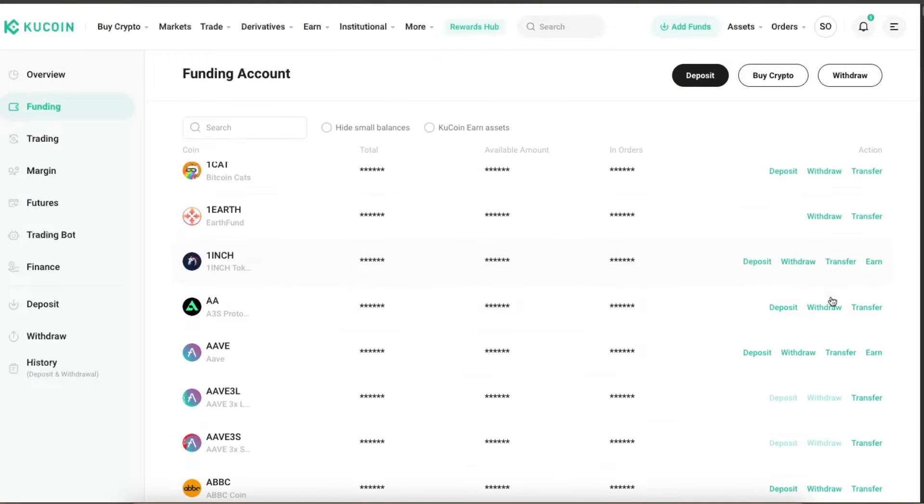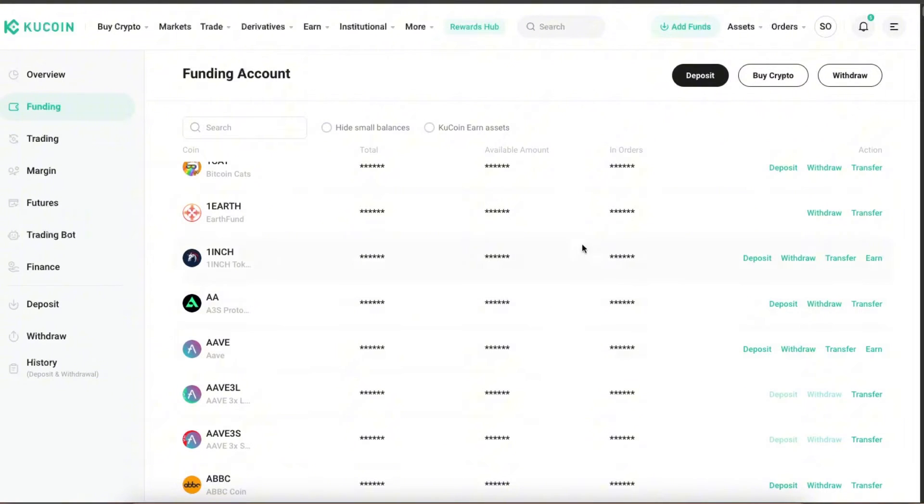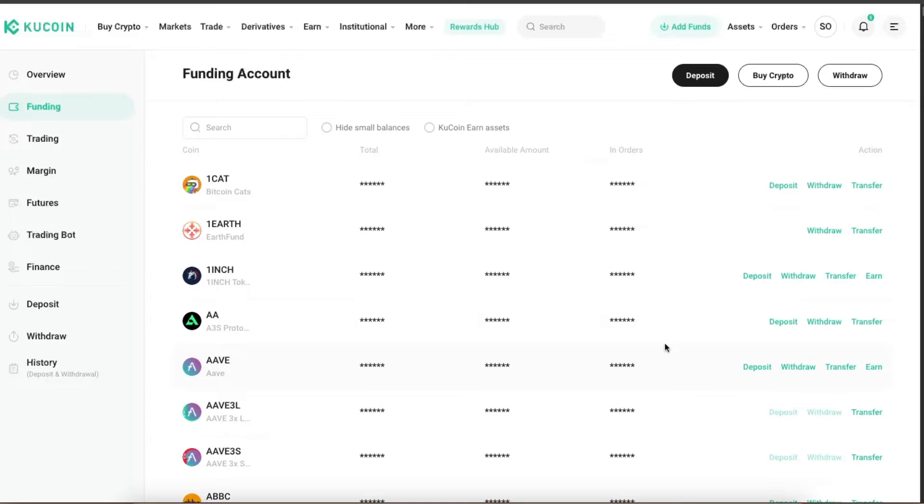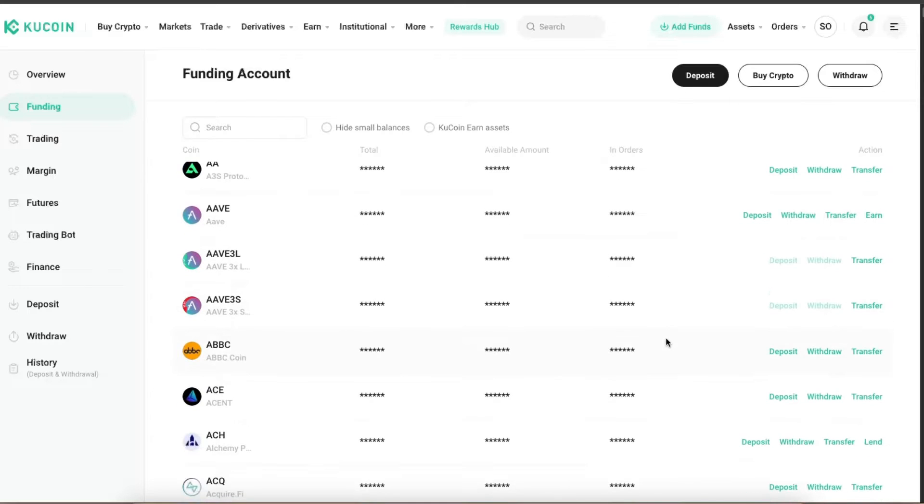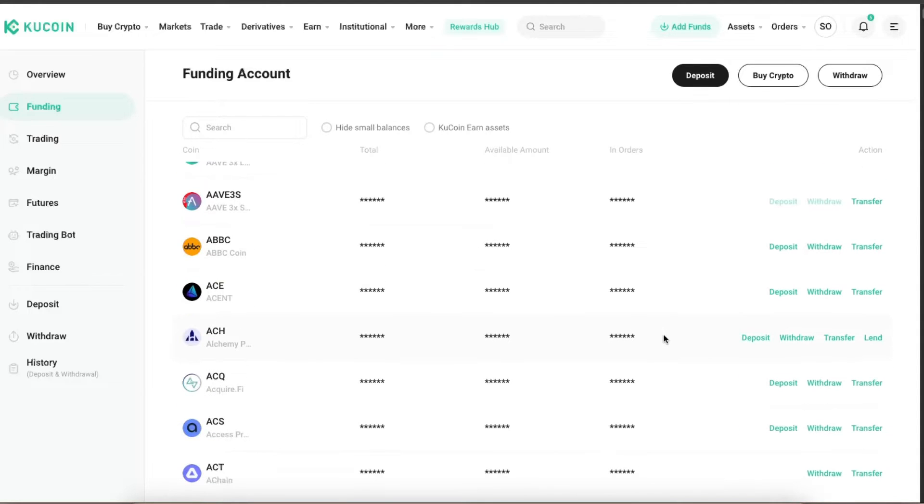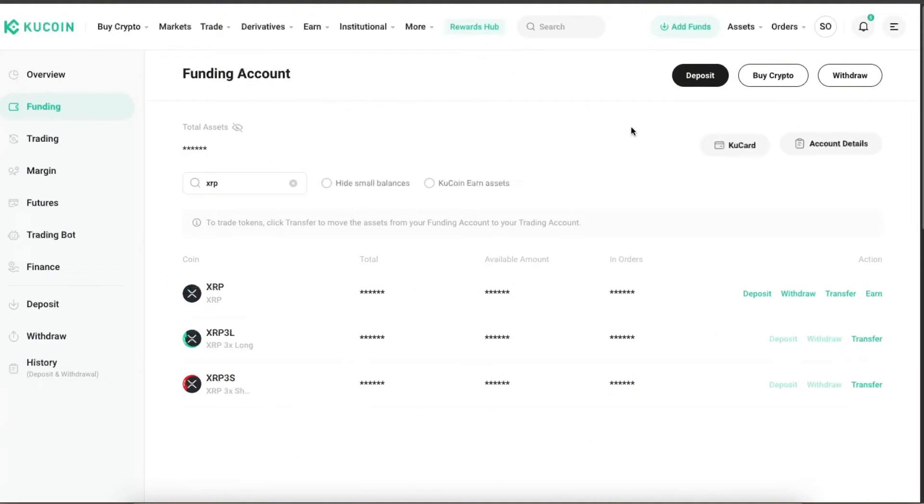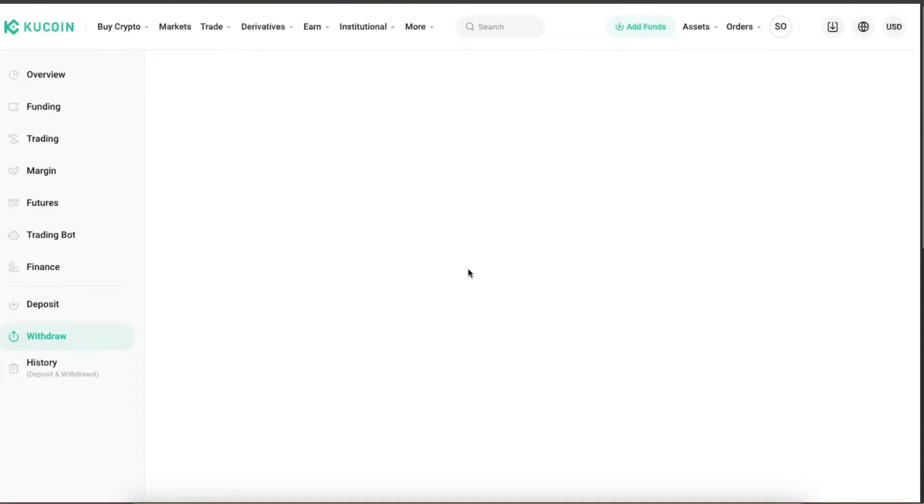After that, you're going to choose a cryptocurrency which you want to transfer to Binance. For example, for today let's choose XRP Ripple and click the withdraw button.